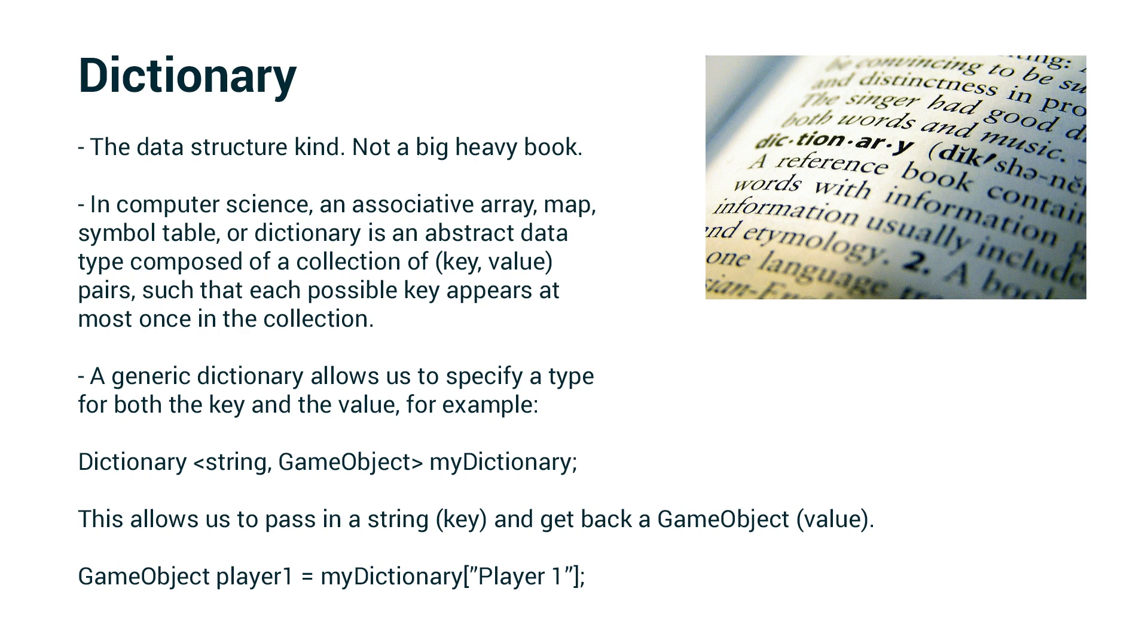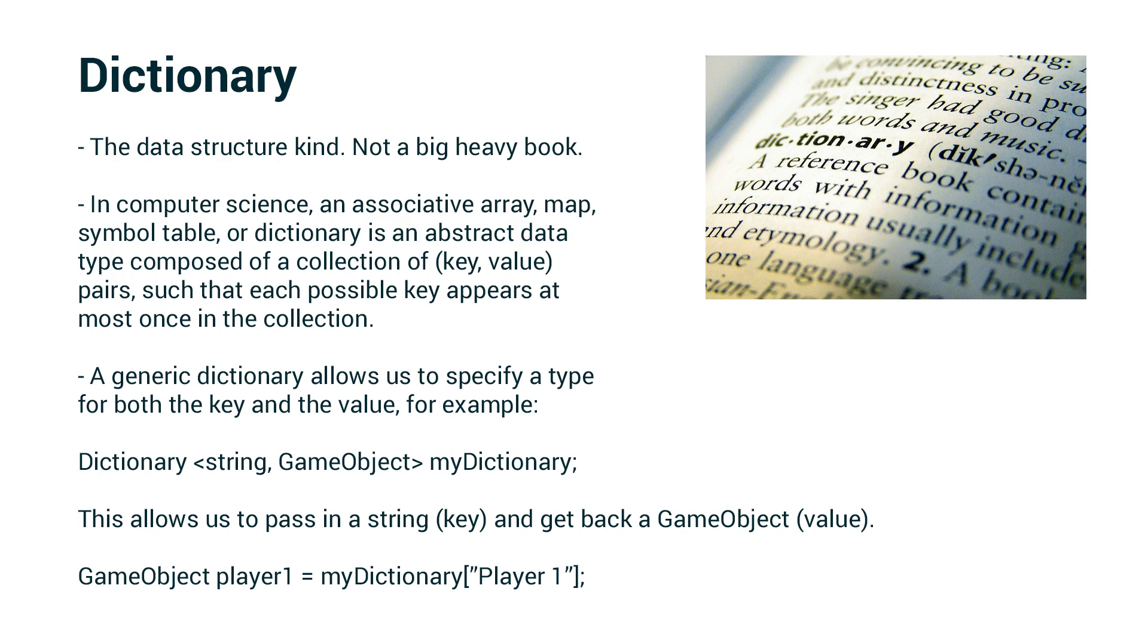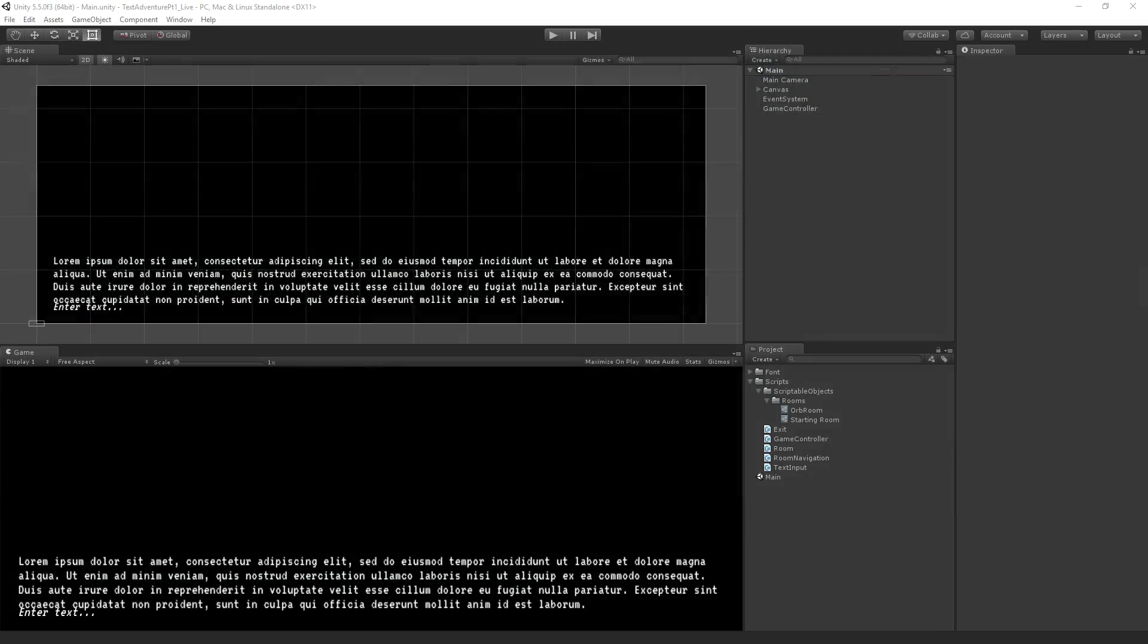This is really useful in the context of a text adventure game where we're working with strings. We could just pass the string right back into the dictionary and get back what we need. In this case, a room.